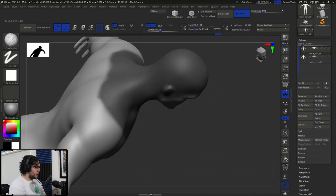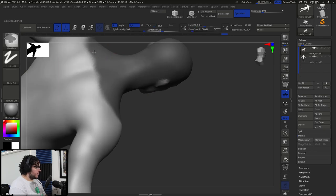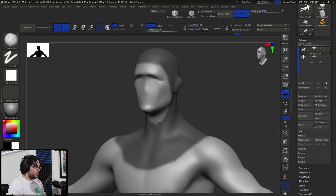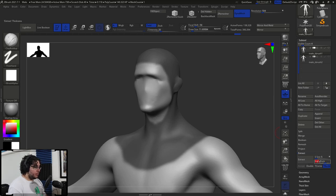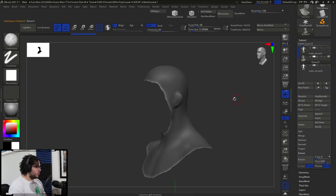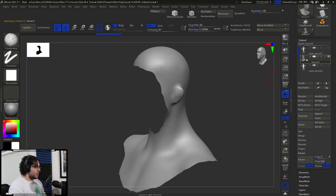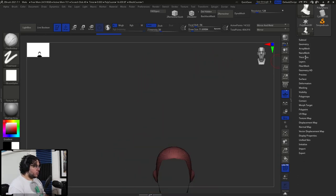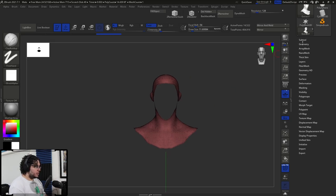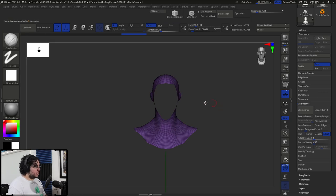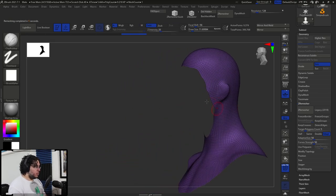Something like this — kind of like a superhero element. Now I'm going to extract this from the mannequin using the Extract function, bringing the thickness all the way down to zero. When we hit Accept we get this new subtool, but of course the topology is horrible, so here's where our trusty C-Remesher comes into place — geometry, C-Remesher — and we get a fairly clean element.